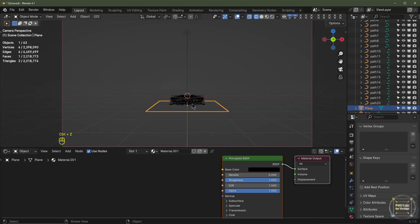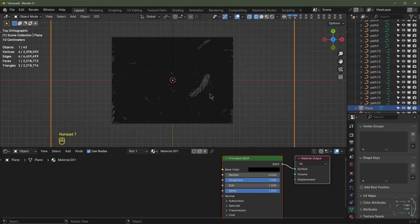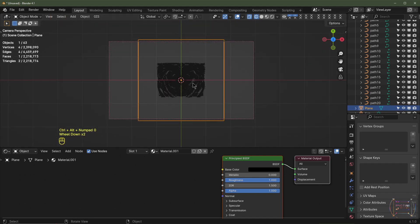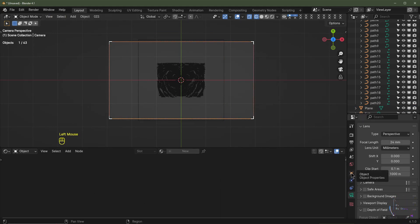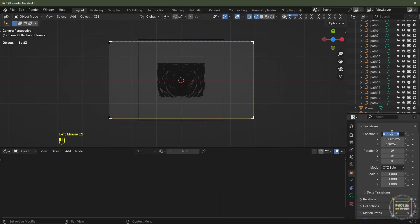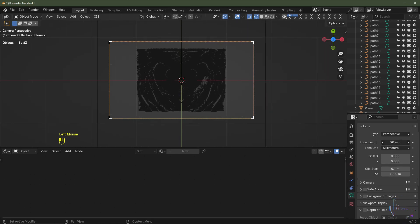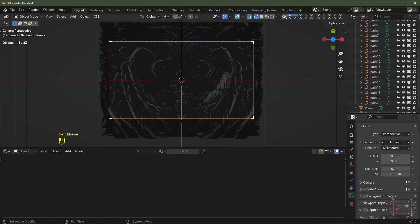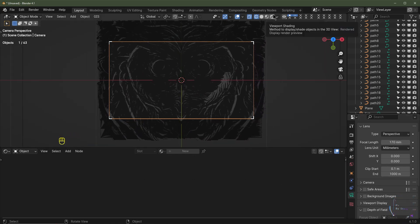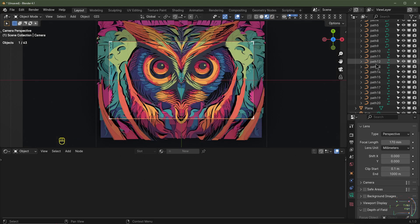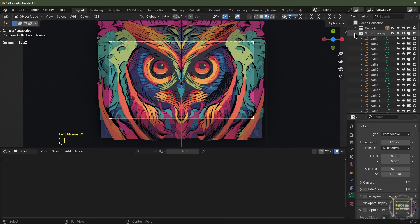Now set up the camera. Hit Numpad 7 for top view, then Control+Alt+Numpad 0 to align the camera to the view. Select the camera, go to Object Properties, set X and Y location to 0 and Z to 8 meters. In the Camera Data tab, adjust the focal length to encompass the whole image — maybe 170mm.